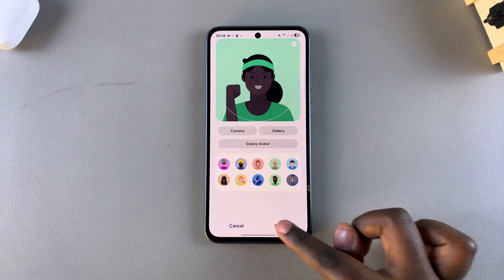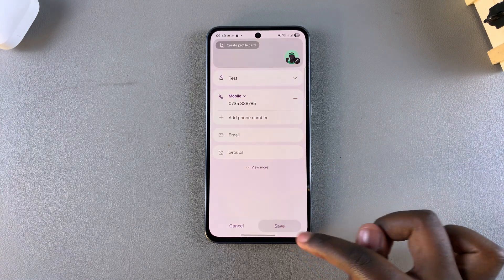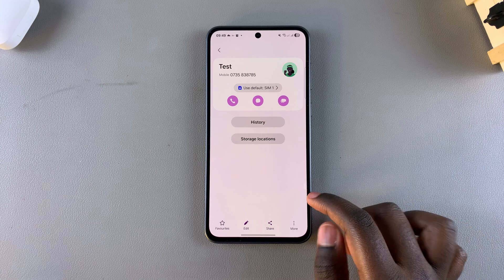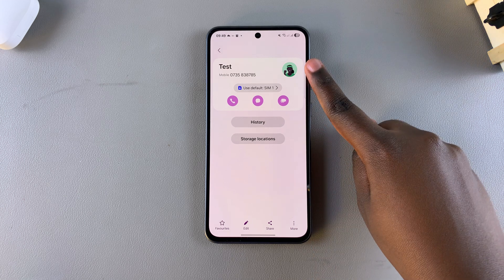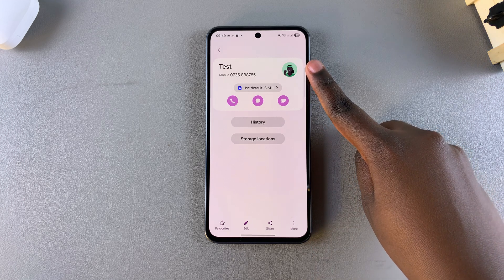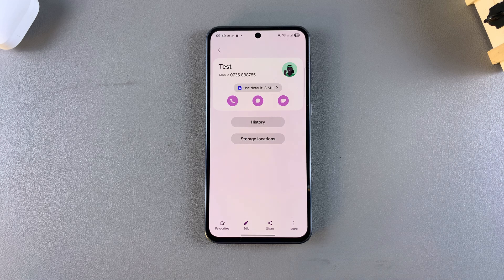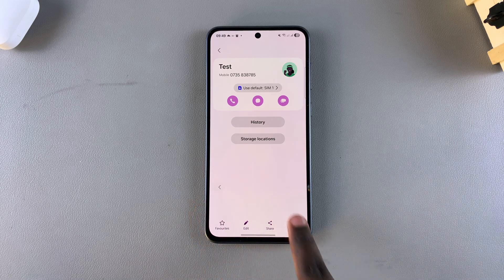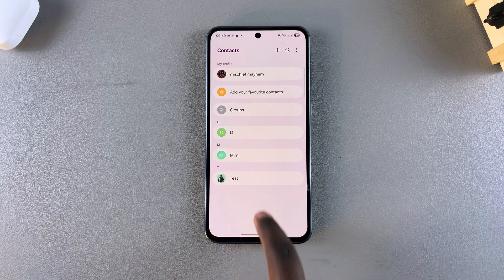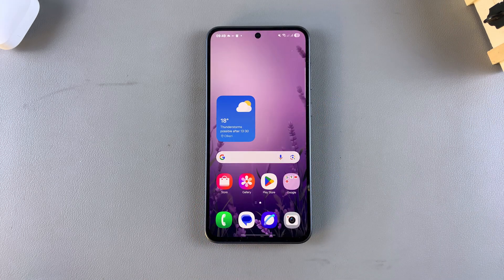Once you've made your choice, just tap on Save and then select Save again to apply the changes. As you can see, the contact image has been successfully added. Thank you for watching — if you have any questions or comments, leave them below and we'll get back to you.